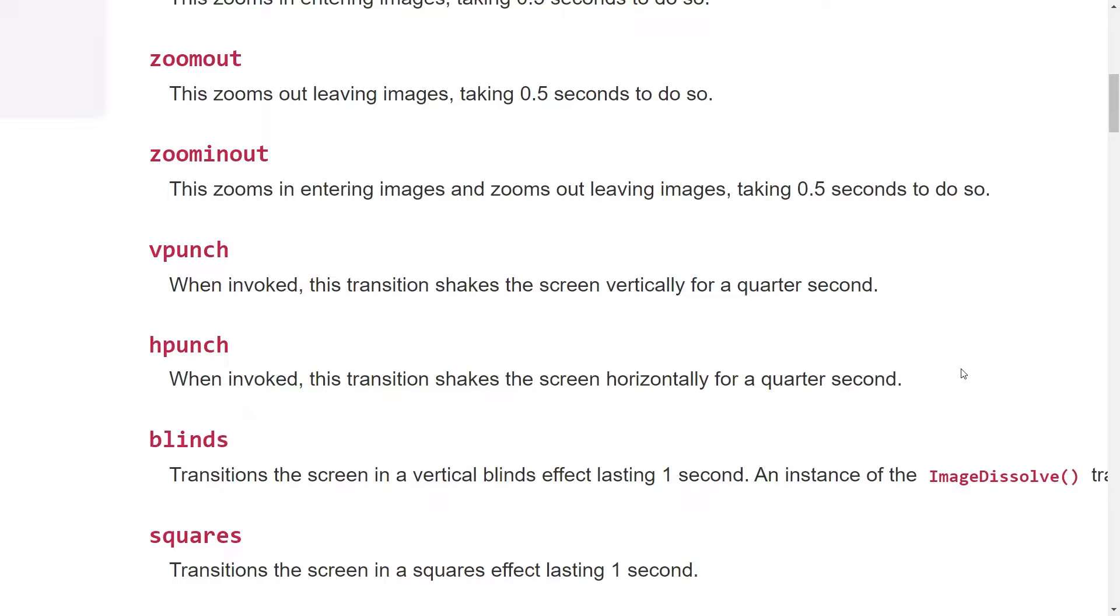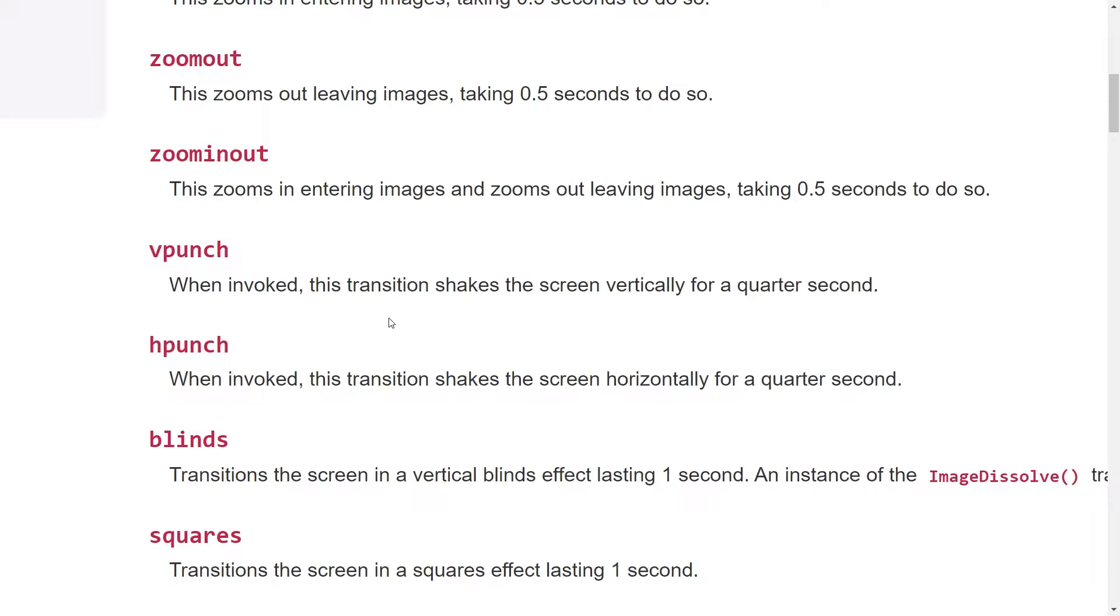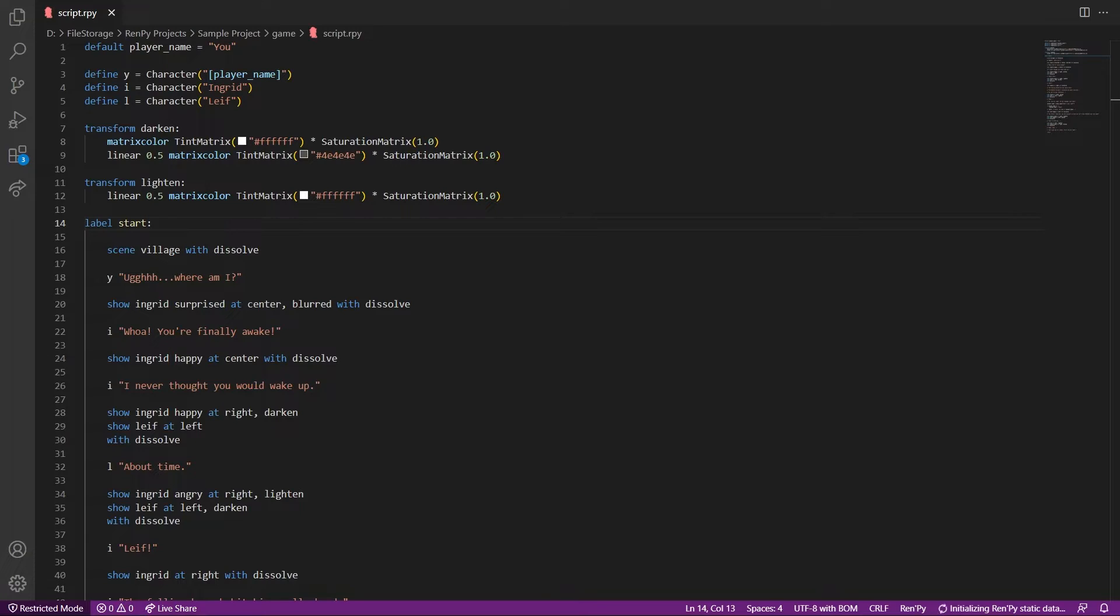Let's refer to the RenPy documentation. Okay, so see, shaking is defined by transitions as vpunch and hpunch as shown here. I will show vpunch first which shakes the screen vertically, then I will show hpunch which shakes the screen horizontally.